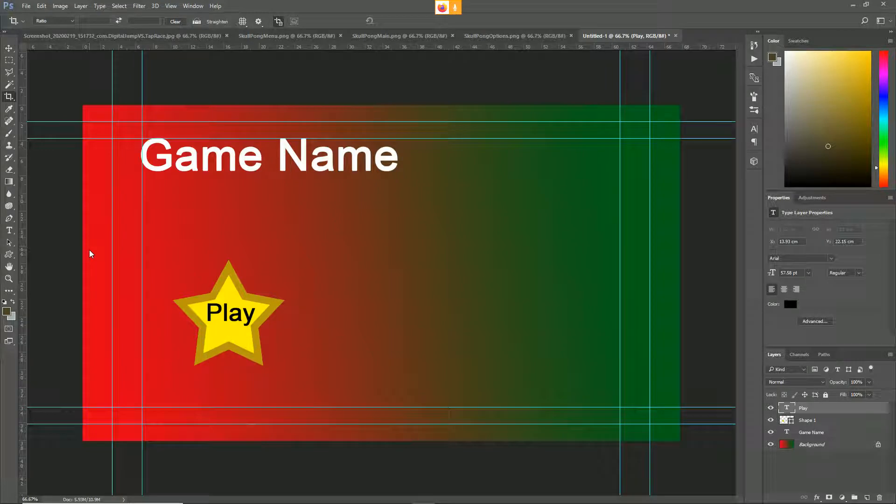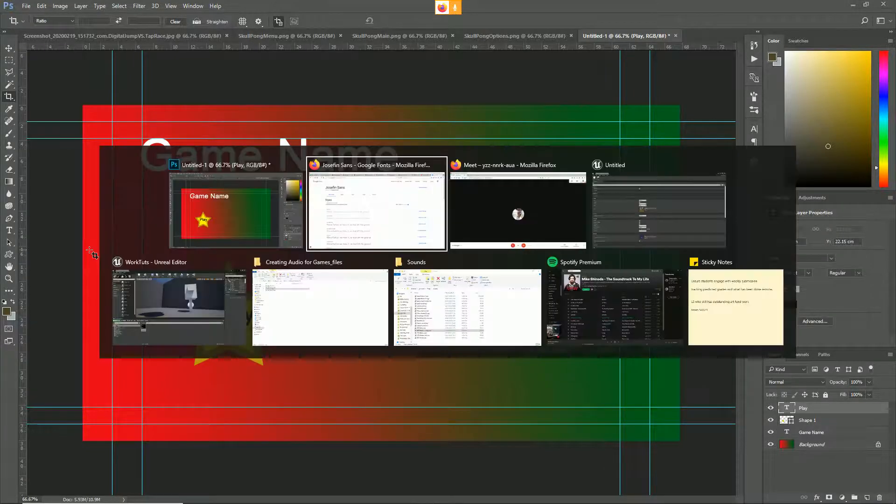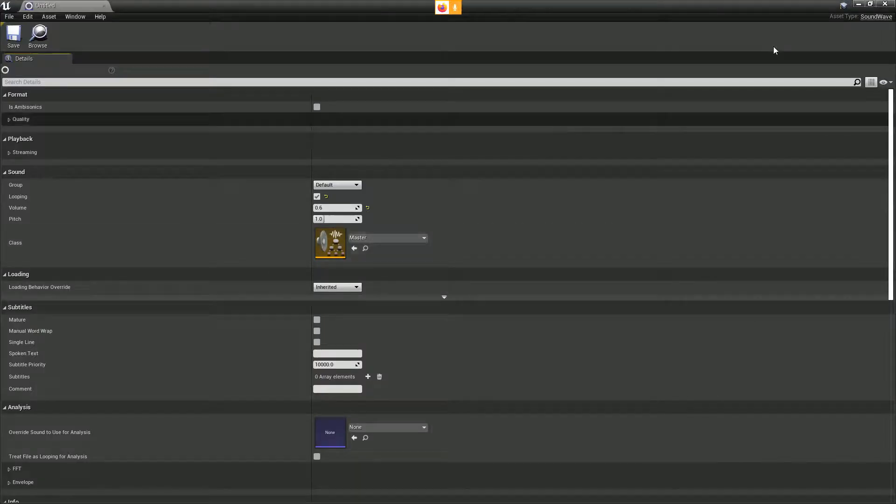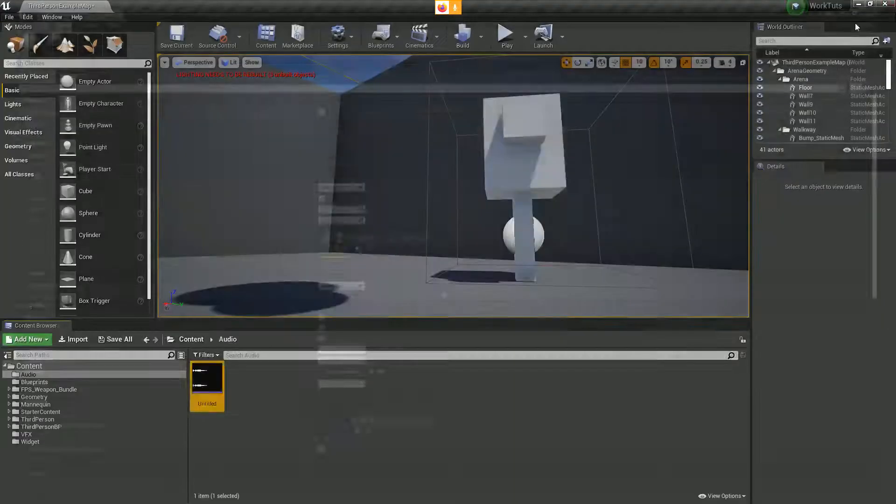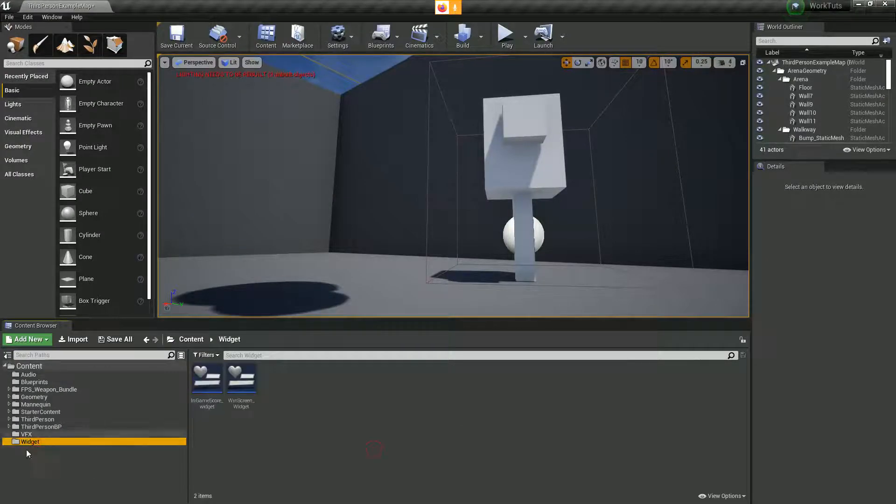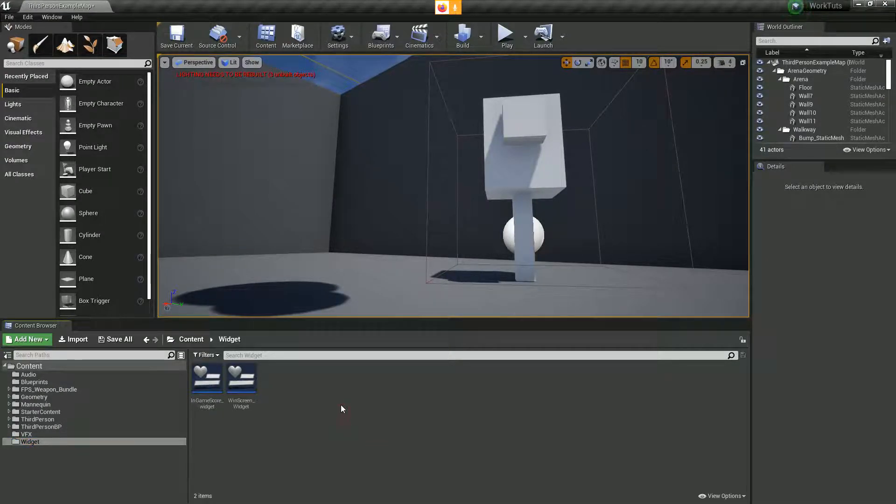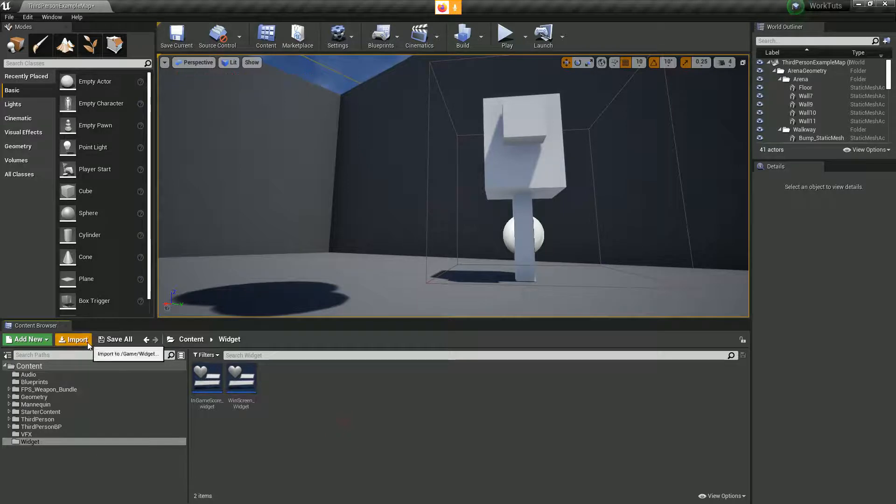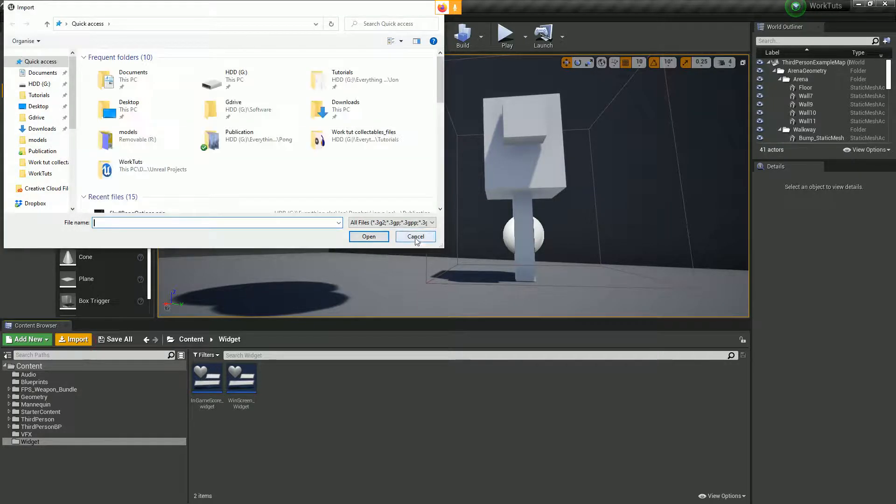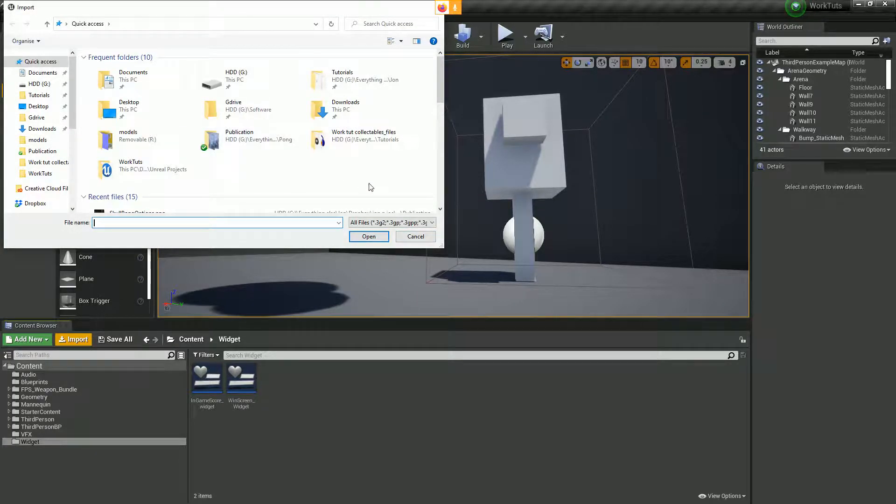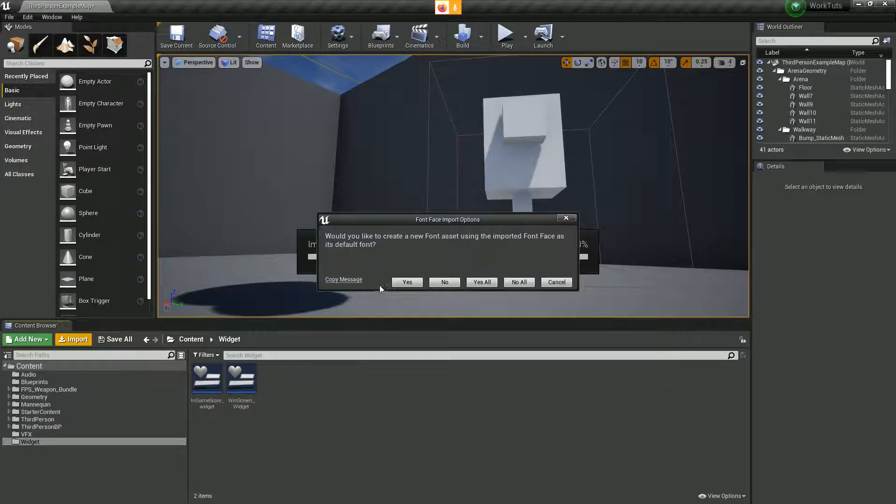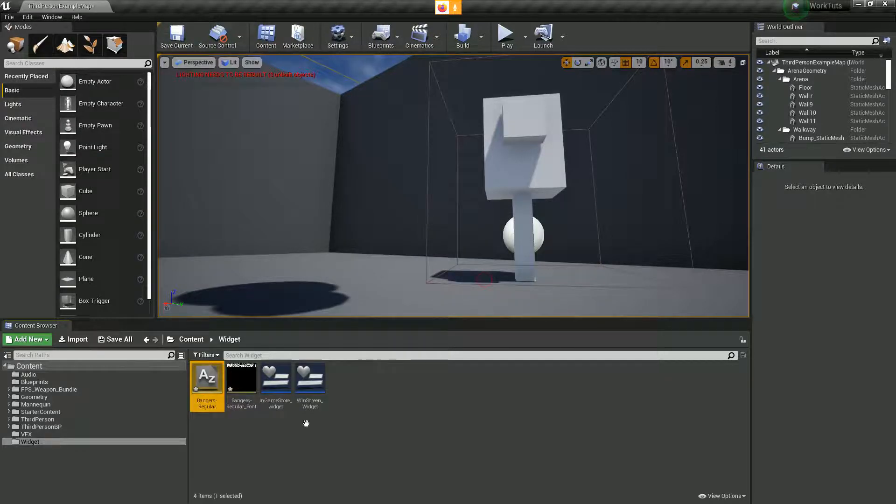I've already got a widgets folder here so I'm just going to import it into there. I could import my images and I could import my font. Would you like to use this font as this? Yes to all. Cool, importing my font.